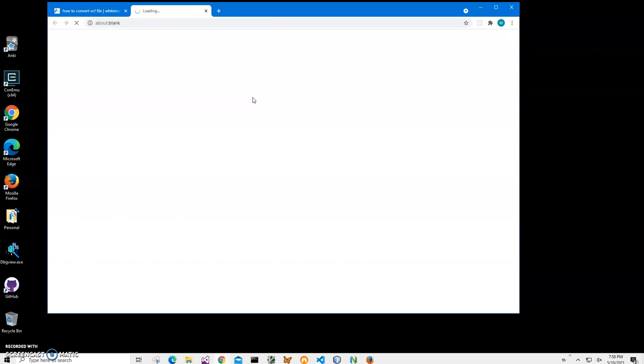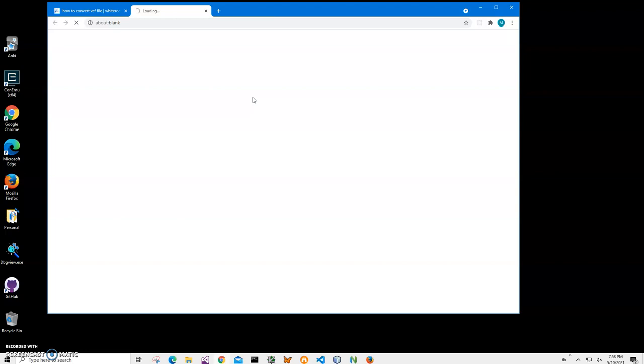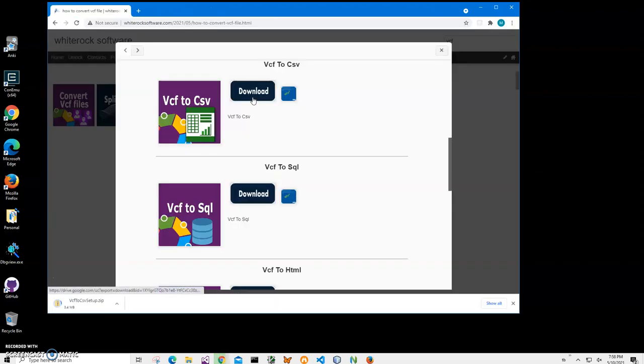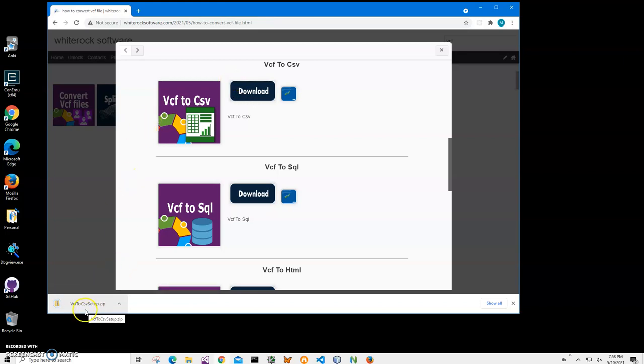I'll be recording more videos on VCF files and how to convert them. If you are interested, please consider subscribing to this channel. You can see the archive has been downloaded. I'll click on download archive to open it.